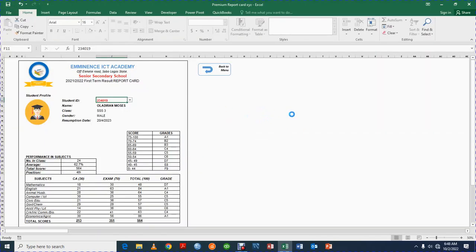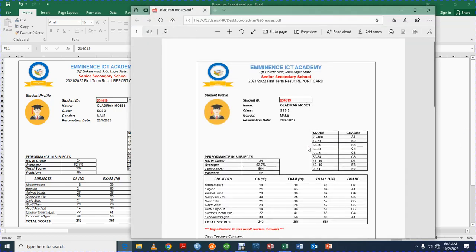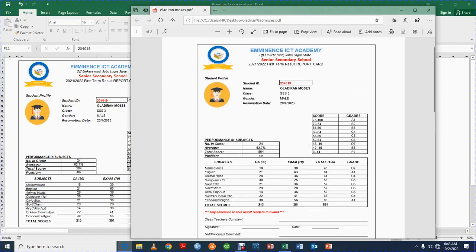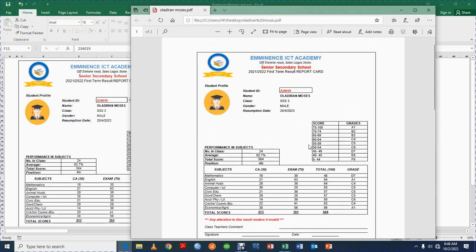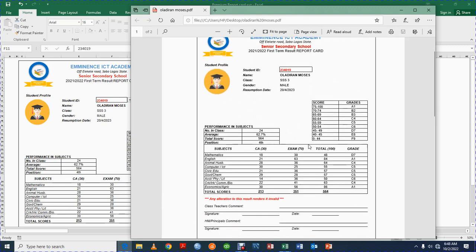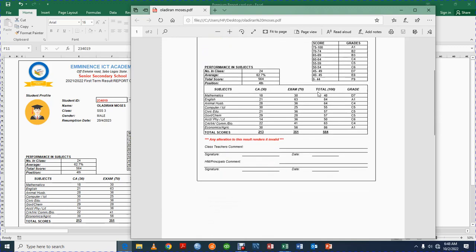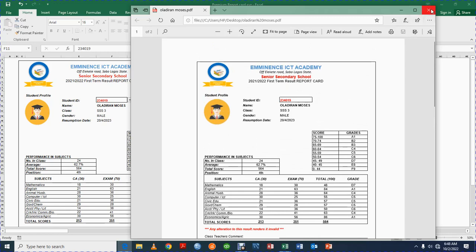The idea behind saving it as a PDF is that you can send it to the parents of the students — maybe through their WhatsApp or to their email. Look at how beautiful it is! You can save it as a PDF and print it, or save it as a PDF and send it to the email address or WhatsApp of the parents or students concerned.